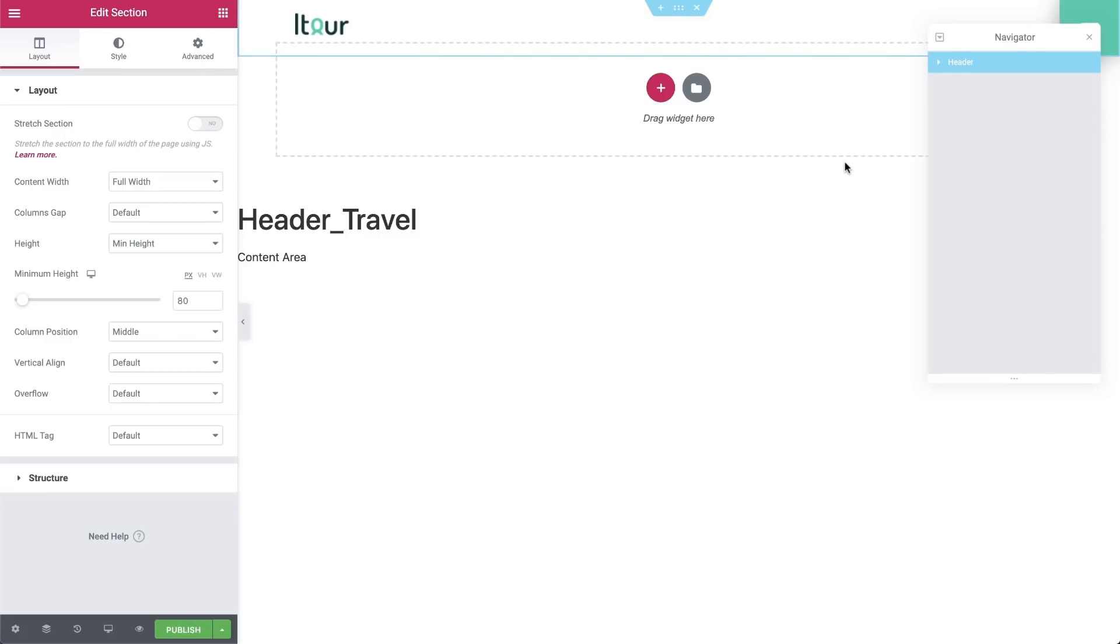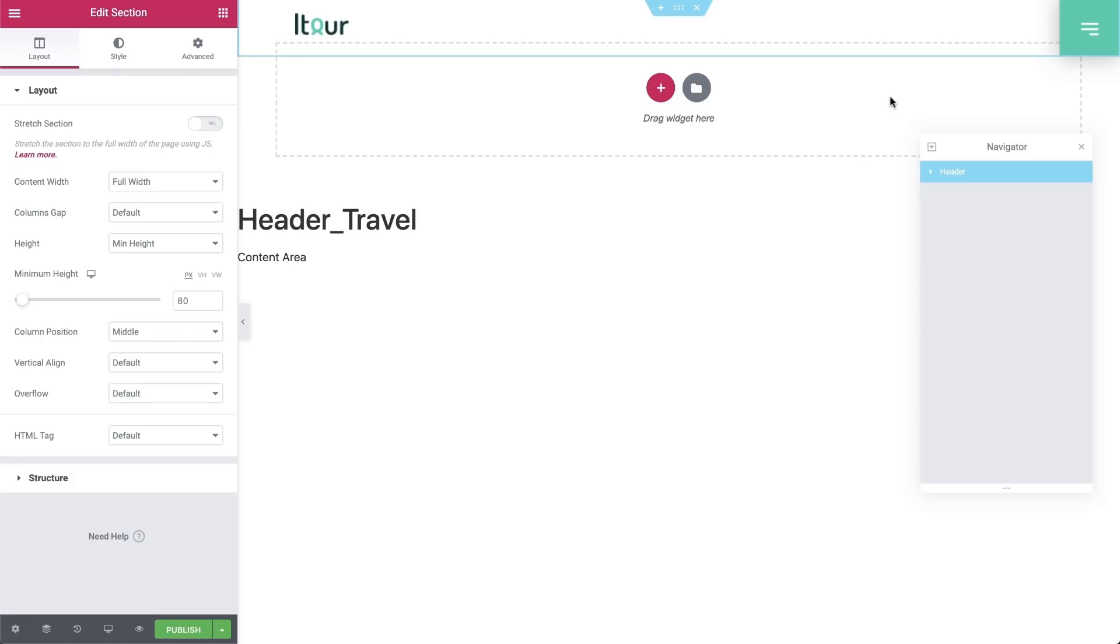We're back in the warm familiar Elementor editor where we can customize our header the same way that we would anything else in Elementor. Once we're happy with our unique header, we'll come down the page and click here to publish it.